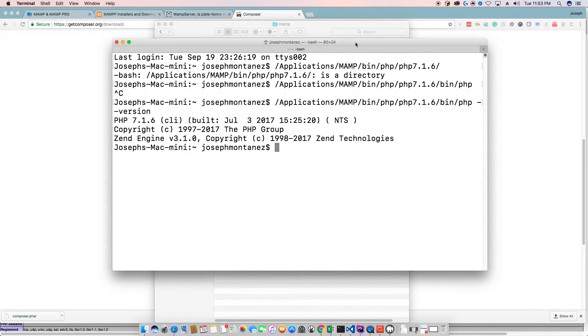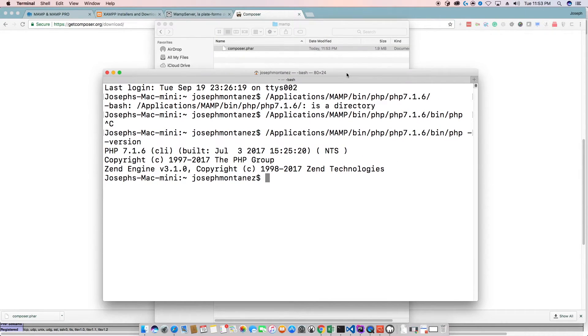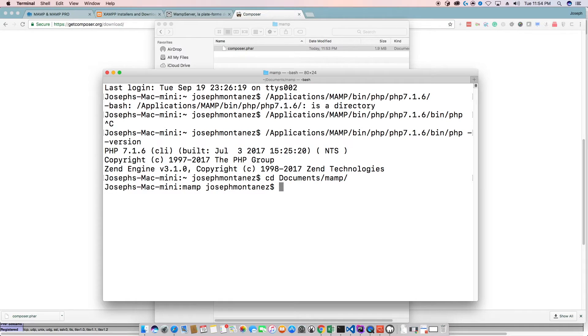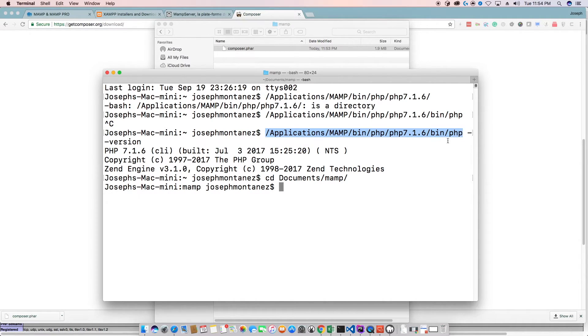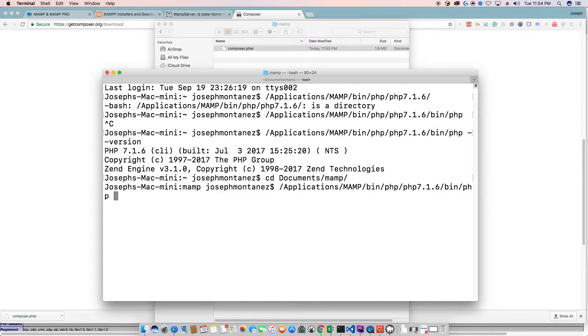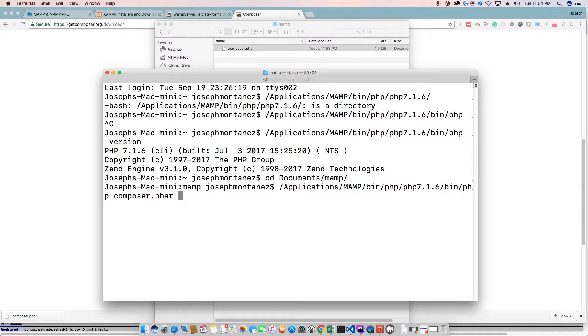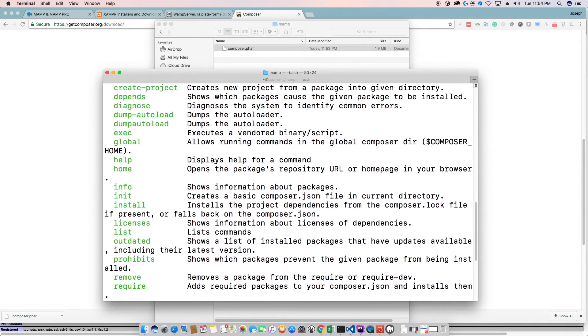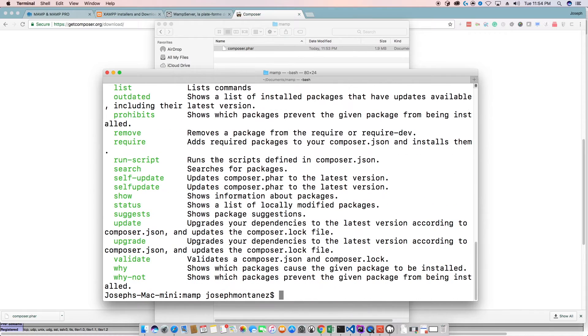I'm just going to go ahead and CD to that directory. So CD to documents, map. And then I'm going to use my PHP command or my PHP executable with composer.phar and just run it for now, just to see if it works. You should be getting a bunch of these commands, which are all fine and well. So that's great.